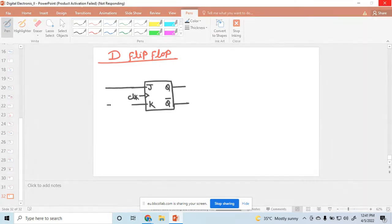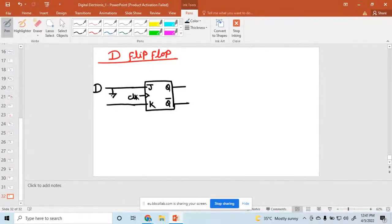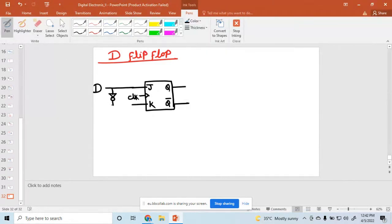So this is the block diagram of the JK flip-flop. But when you insert input D and another input, this one is connected as the invert. So you can say this is a D flip-flop. That means one input, J input is D, and another input is just its invert.